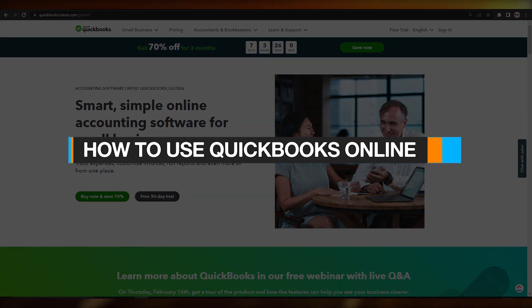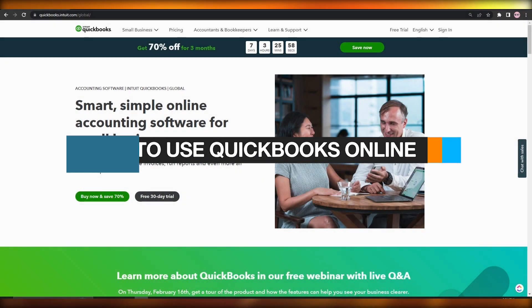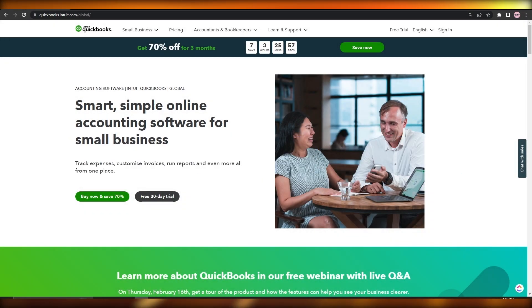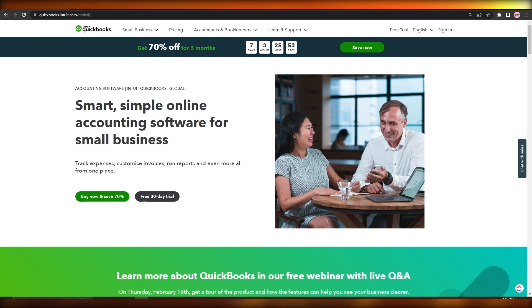How to use QuickBooks Online. Hi guys, welcome back to another video. In this video I'm going to be telling you how you can use QuickBooks Online. Having said that, let's just jump into the video.